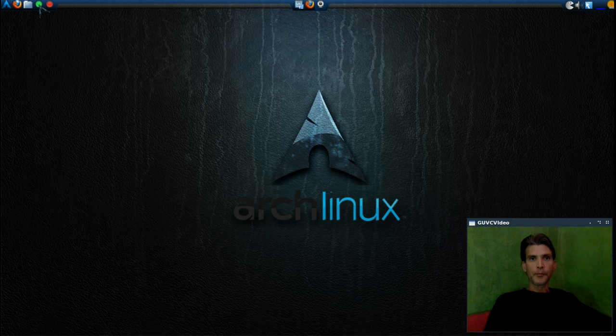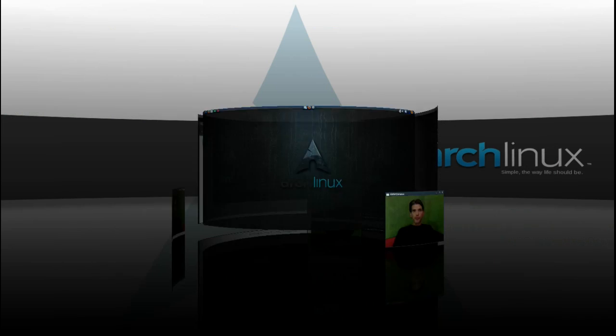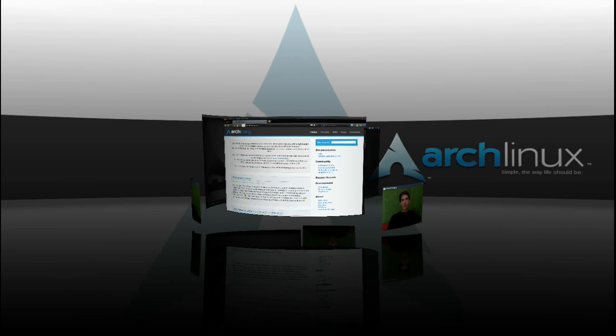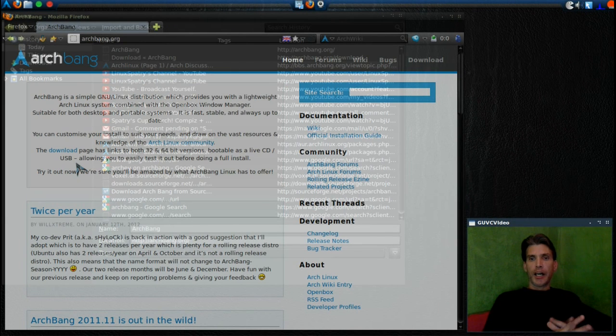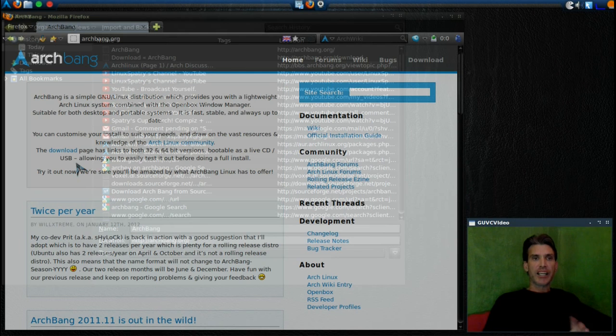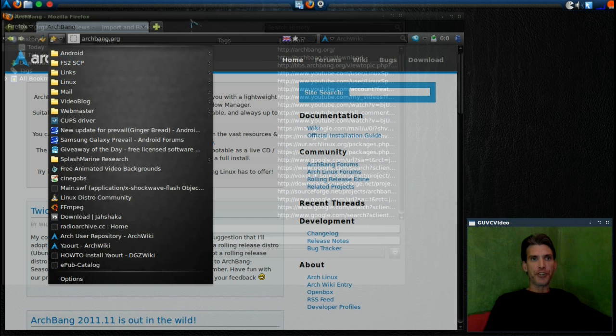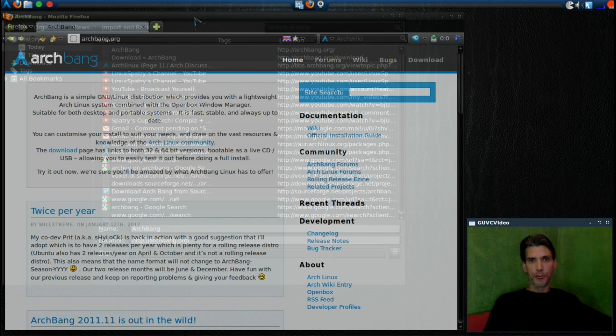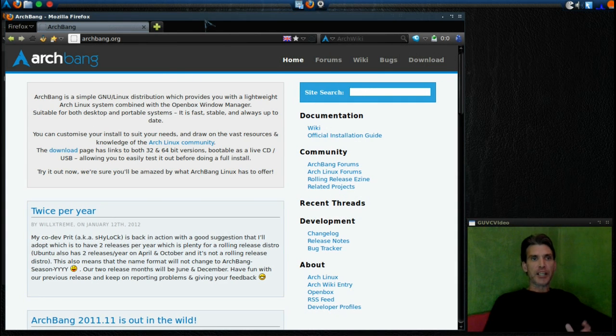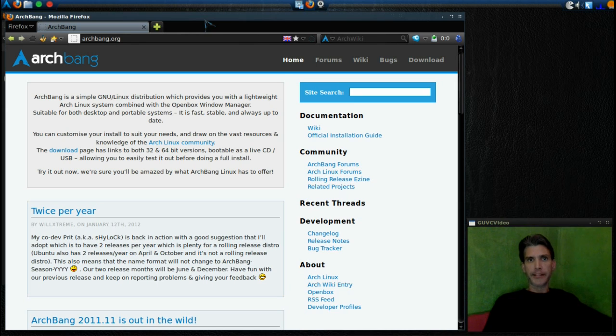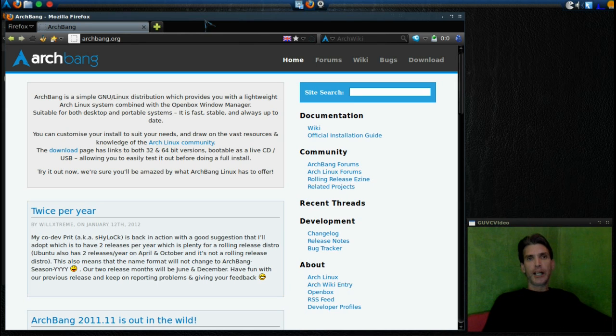All right, let's get started. First, whenever you're using or attempting to use Arch, I cannot stress enough you really need to try this out in a virtual machine first. The reason I say that is because it's easy to mess things up and you really don't want to mess it up on your main computer. You need a little bit of a chance to get through the process.